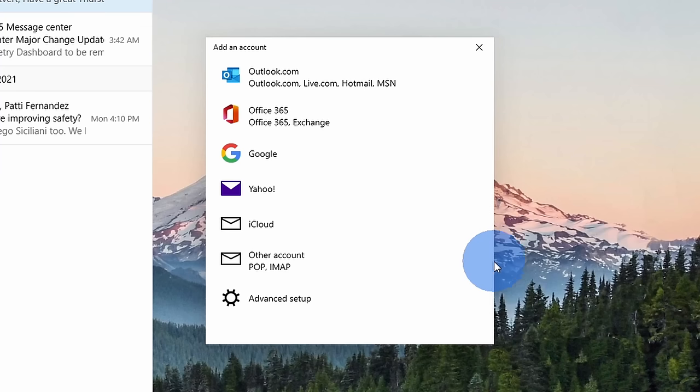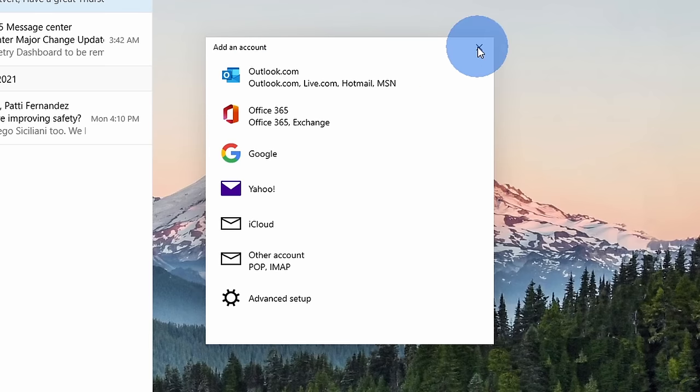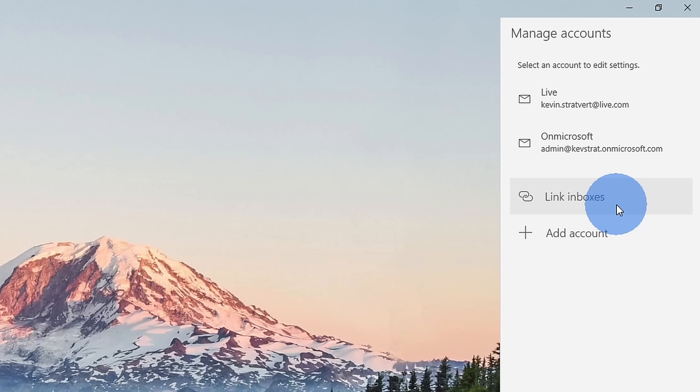One of the nice things is you have all these beautiful themes built into the Mail app. You can add multiple different email accounts, whether you use Outlook, Google, Yahoo, you can add all of those into the Mail app. You can even link together multiple inboxes so this way you can see your Gmail, Yahoo, and Outlook inboxes all in one unified place.